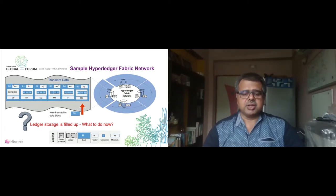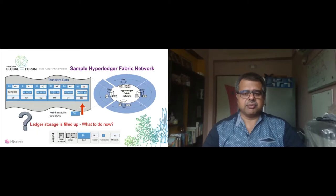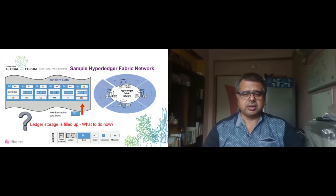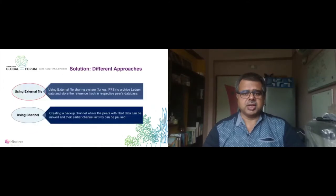In the transient DB, we kept the storage space of only six blocks. As you can see in the figure, it starts with the genesis block B0 and ends at B5 — so there are six blocks in sequence. The seventh block, B6, is going to be entered as the next transaction comes in. At this point there are two ledger archiving approaches: one using a channel, another using an external file.